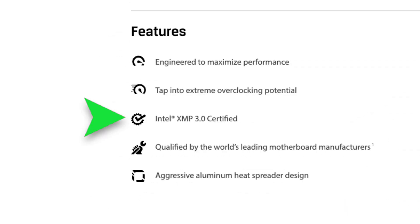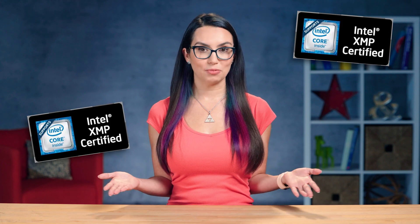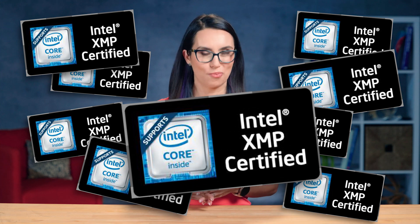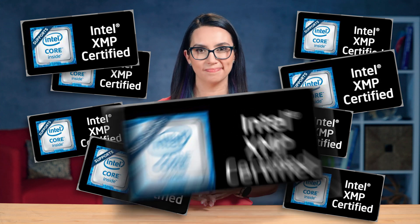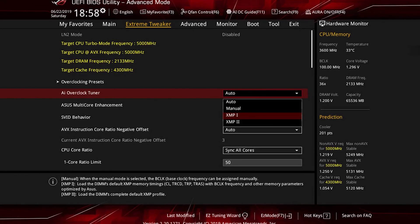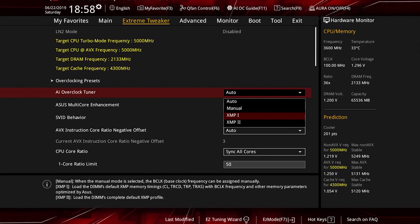All you need is memory featuring XMP profiles, an XMP compatible motherboard and a CPU that will support memory overclocking. XMP has been widely adopted in the industry so your chances of finding compatible hardware are pretty dang good. XMP profiles can be accessed within the BIOS on supported motherboards and provide varying levels of overclocking depending on the hardware you have in your system.